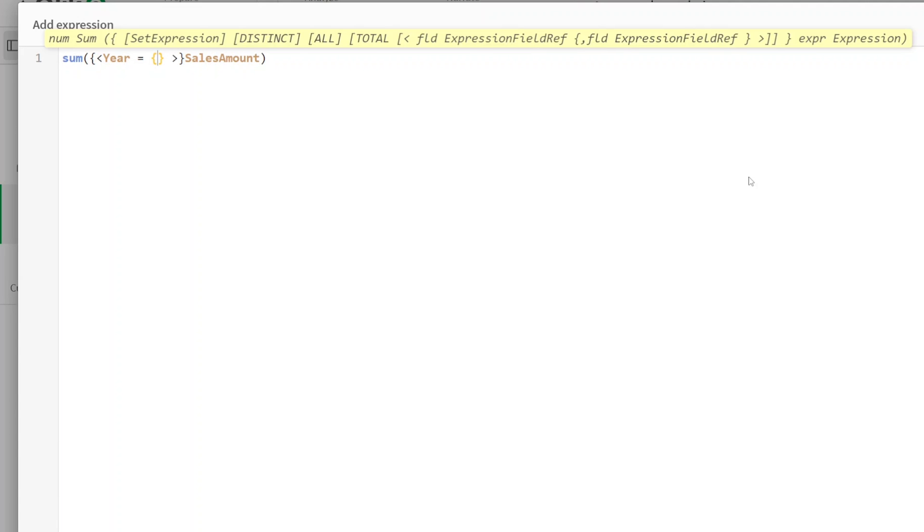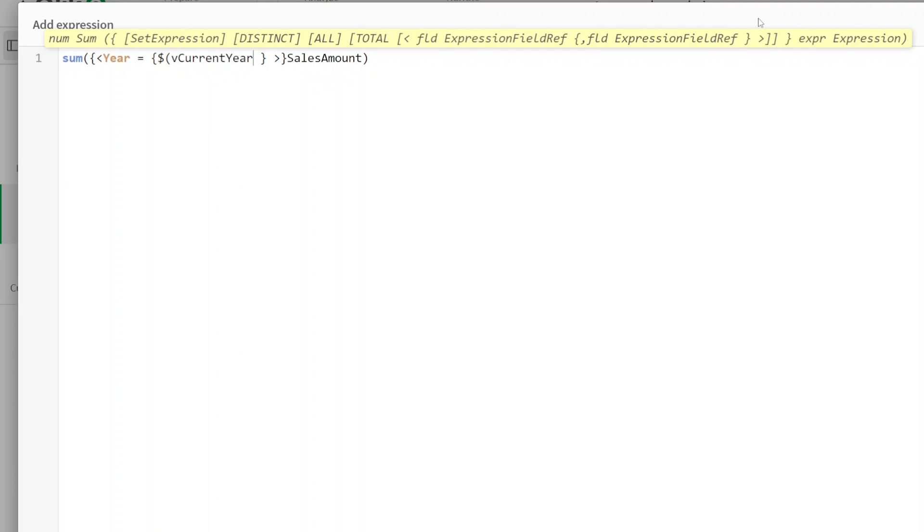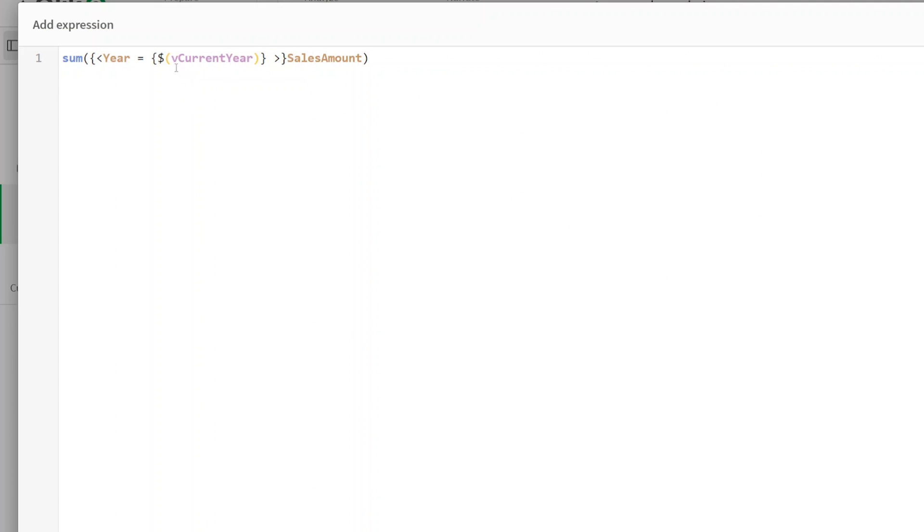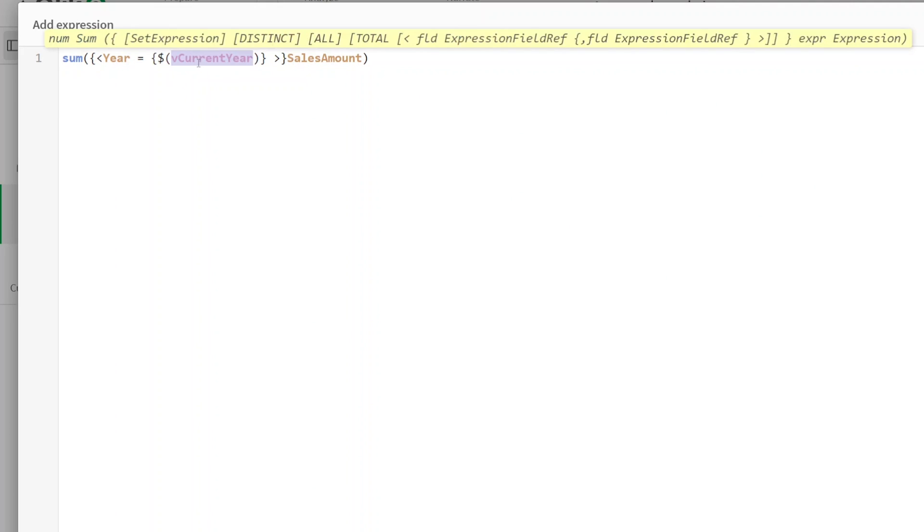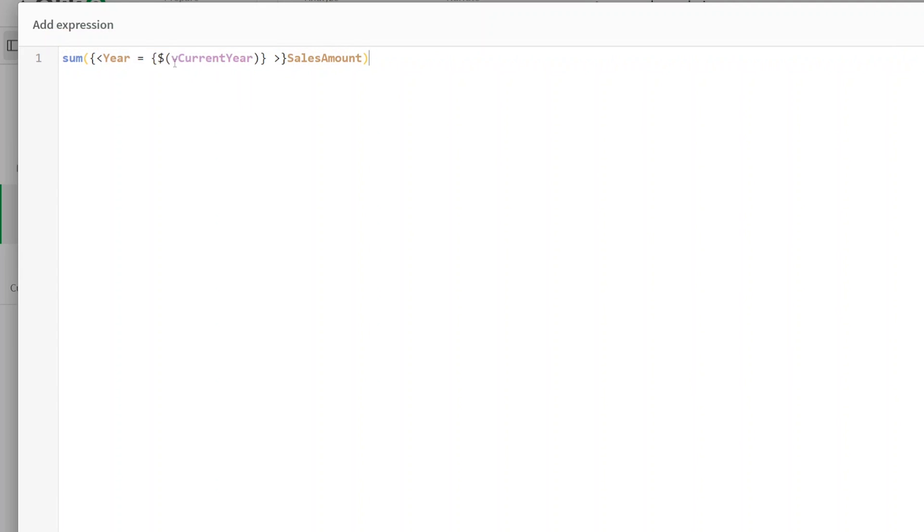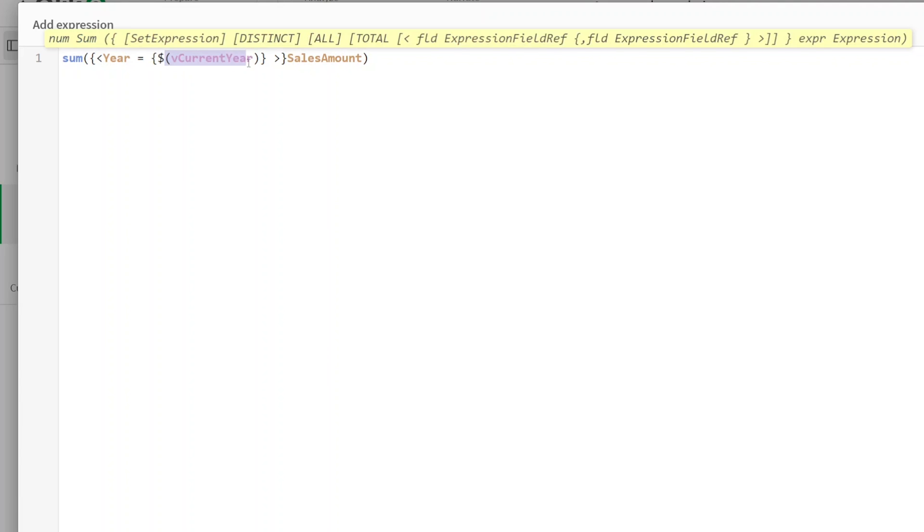And we're going to use a dollar sign expansion. So dollar, and then we give the name of our variable, that is vCurrentYear. Essentially we're just going to expand the variable that we have. It's a dollar expansion - you write dollar, open brackets, your variable name. You don't need quotes because it's a year, and put that inside curly braces and give it as your year in your set expression.